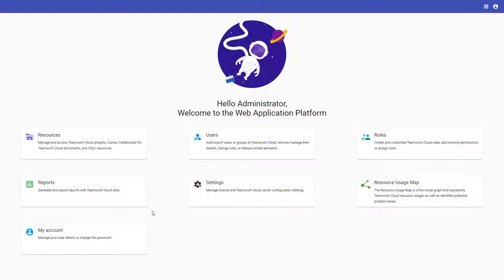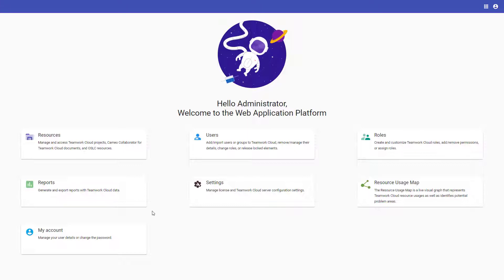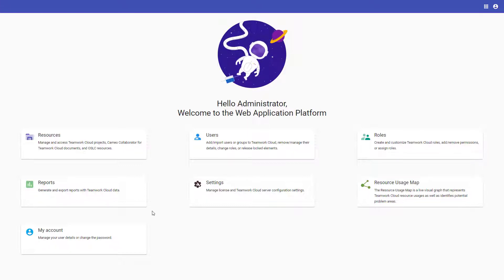This new app, which will be available beginning with the 2022X version, allows you to track, record, and export Teamwork Cloud usage and other general information to Excel or CSV format.